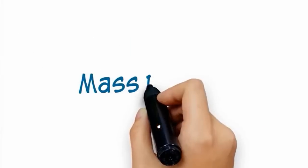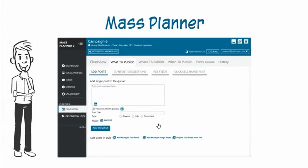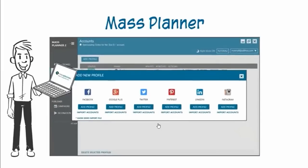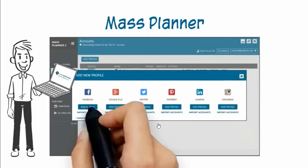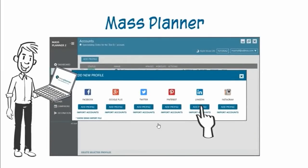Say hello to Mass Planner. With Mass Planner, you can easily schedule unlimited posts to go on all your social media accounts: Facebook, Google+, Pinterest, Twitter, and LinkedIn. All updated with one click.